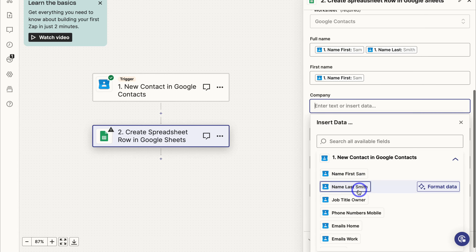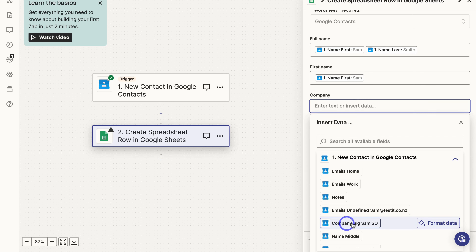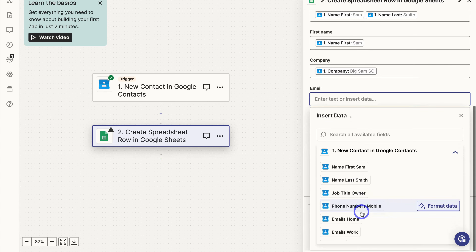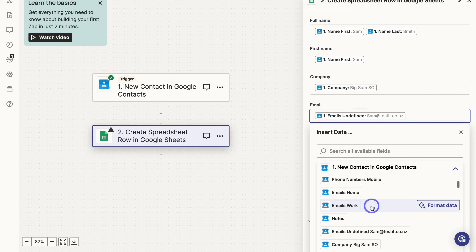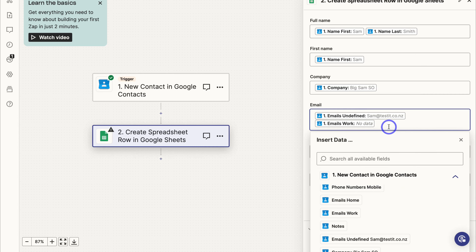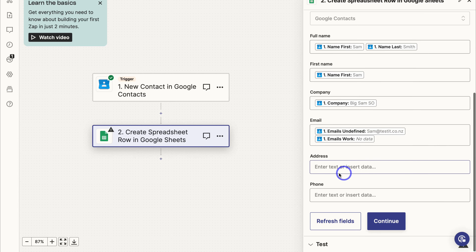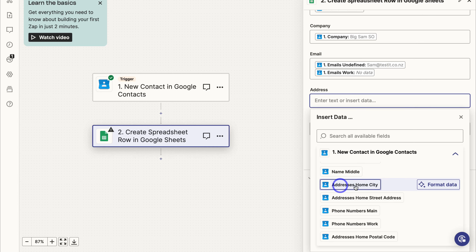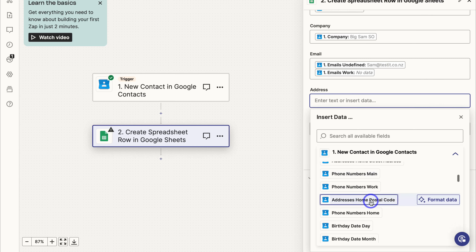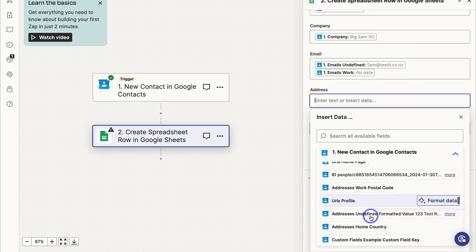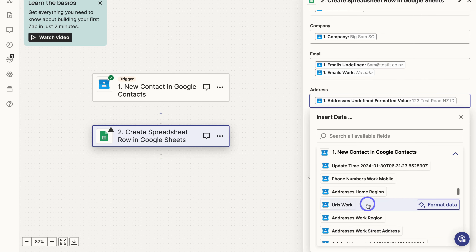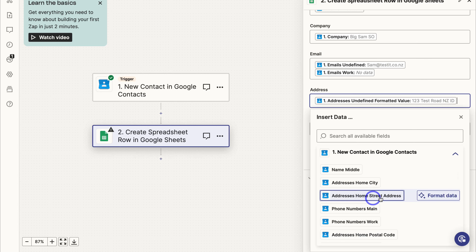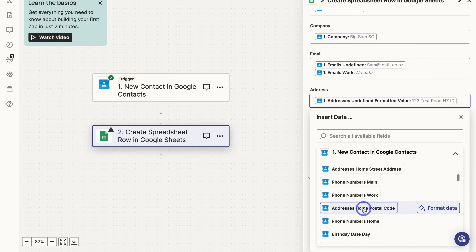For Company, link the company field — you can see the company label with example data from the contact added earlier. Close that, then come down to Email and locate the email field. I'm going to add both Email Undefined and Email Work, so Zapier will pull in data from both fields — if there's no data, nothing will be pulled. Close that, then navigate down to Address. You can add any information you want to collect: address home city, home street address, postcode — whatever you want to pull in. I'll select one option here, but you can select multiple.